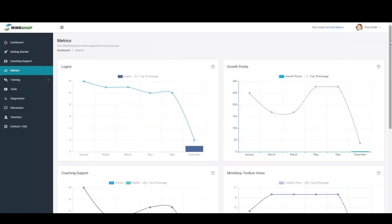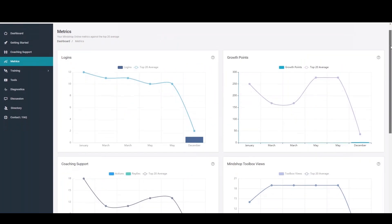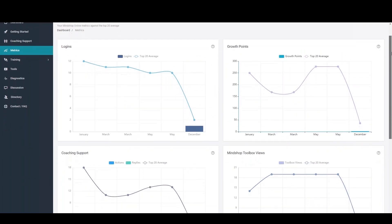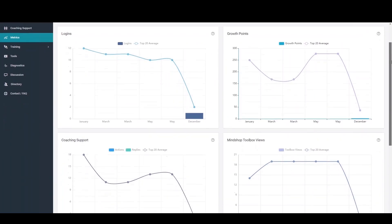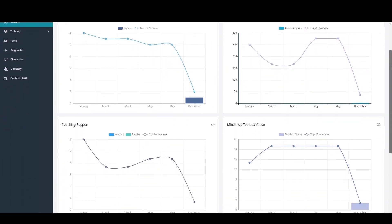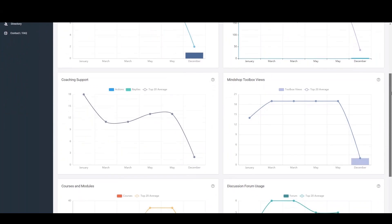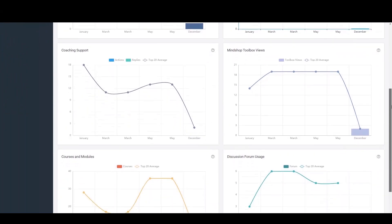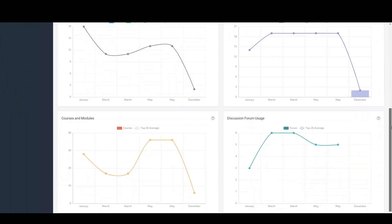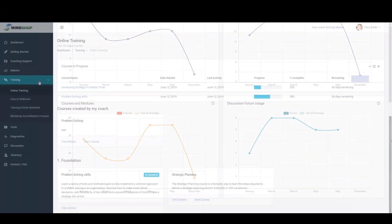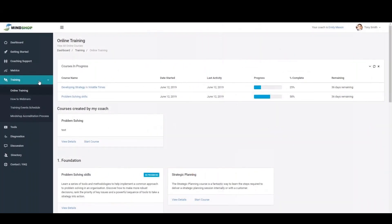The metrics area allows you to keep track of your own utilisation of the platform against the top 20 average users against things like growth points, coaching support and discussion forum usage.